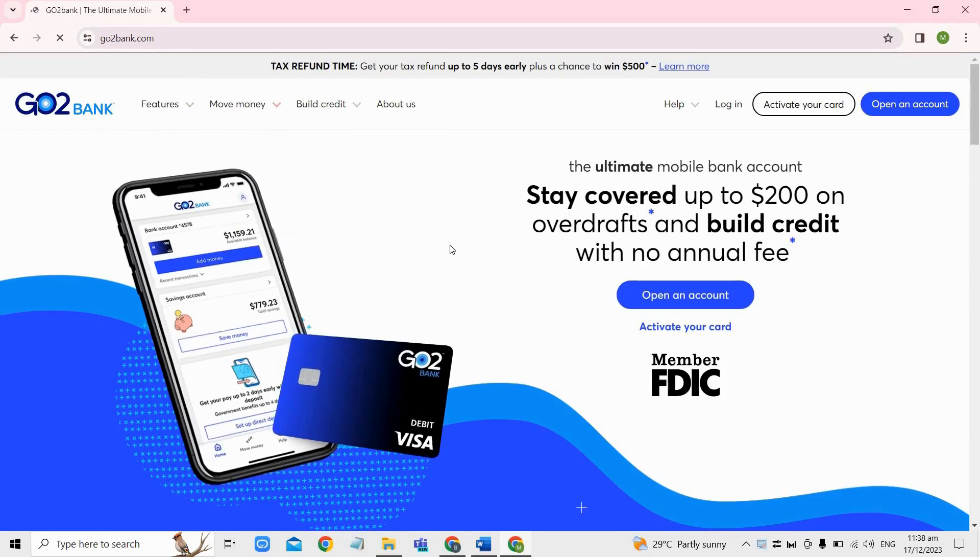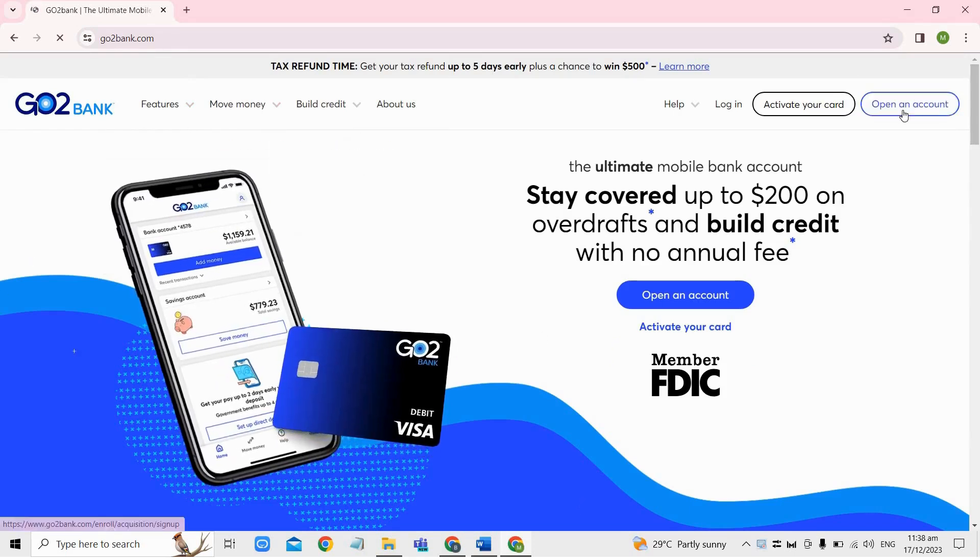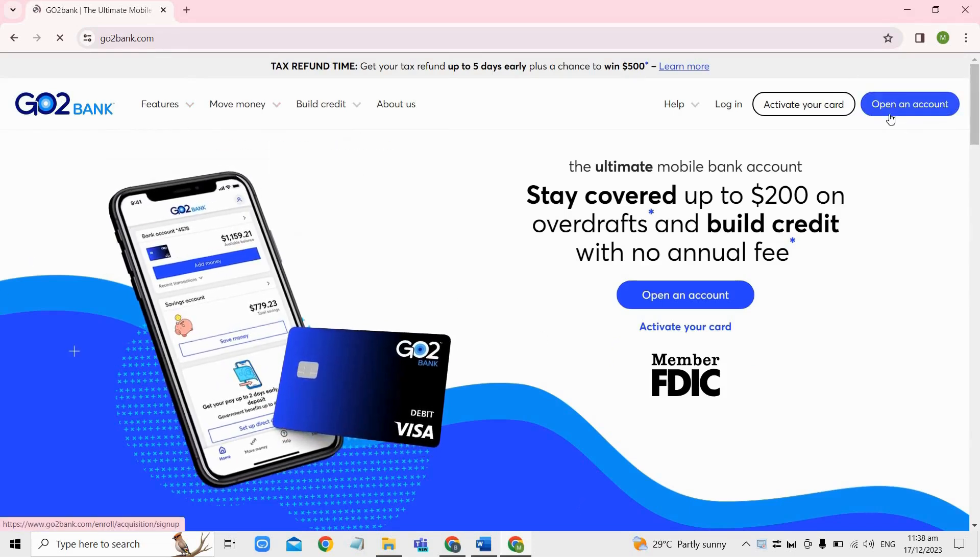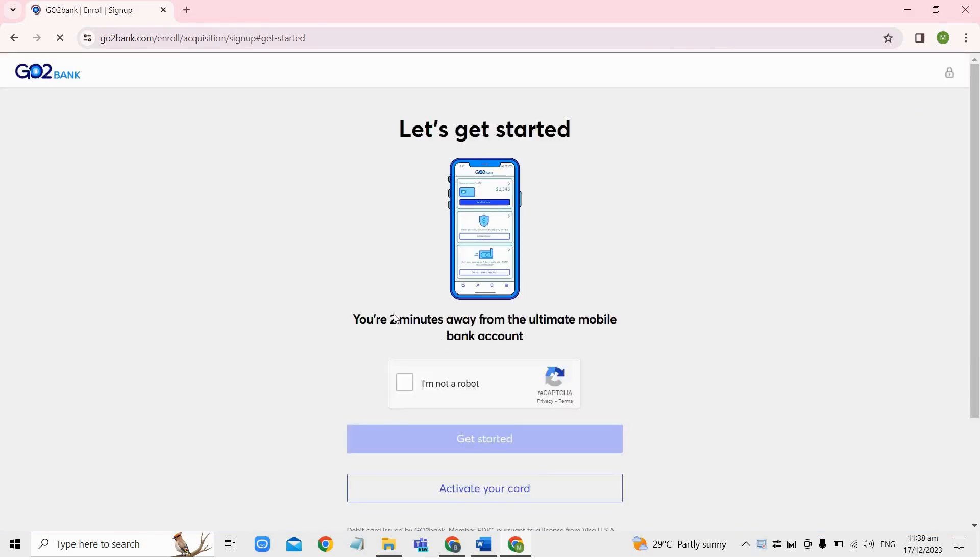So if you don't have an account yet, just click on the open an account option here and then just enter a valid email address and follow the steps to create a new account.